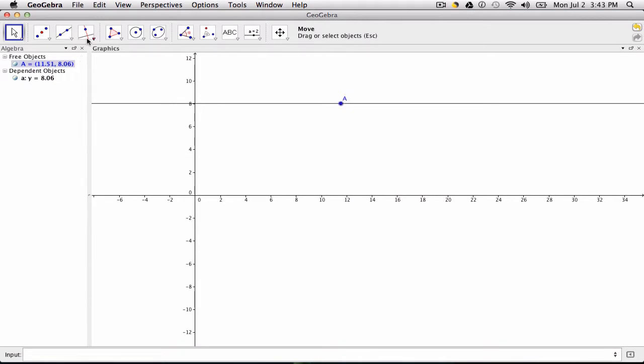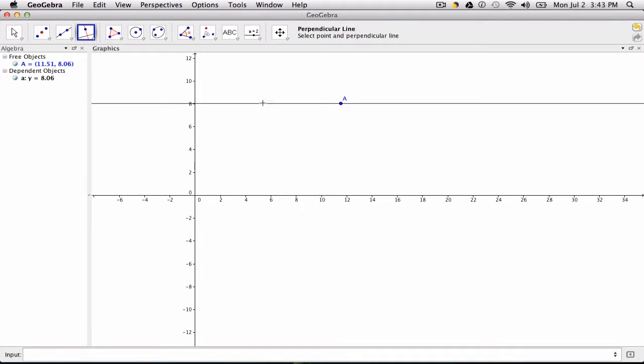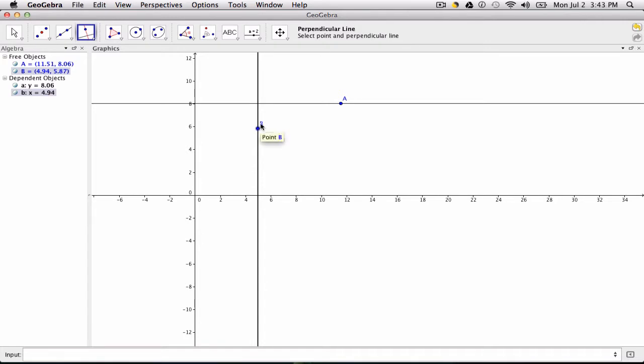You can do the same thing with the X axis. I click my perpendicular line tool, click a point, hover over the X axis and click. And that will create my perpendicular line through point B and crossing the X axis. Alright, thanks.